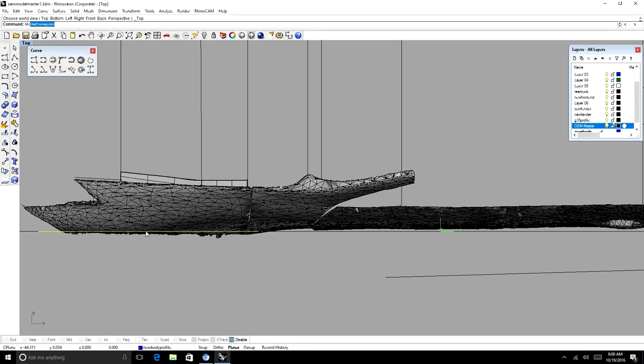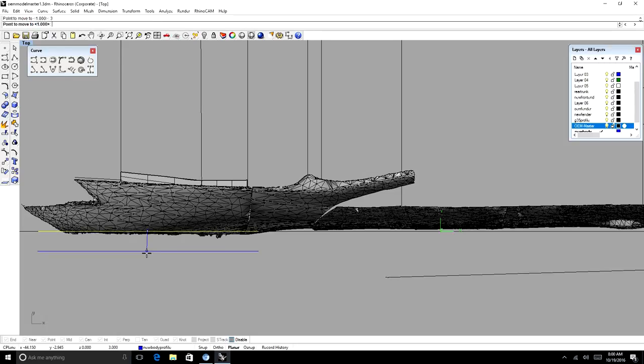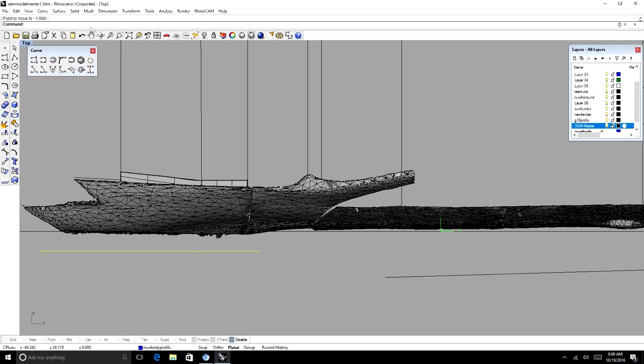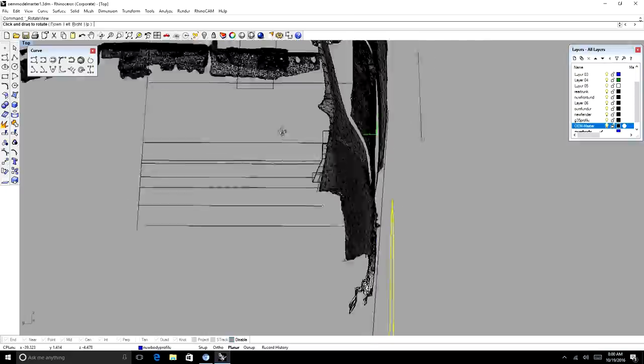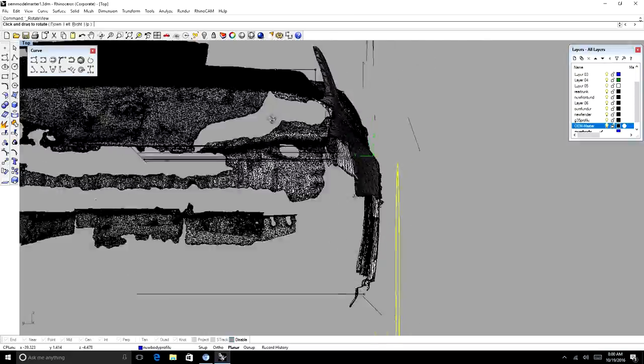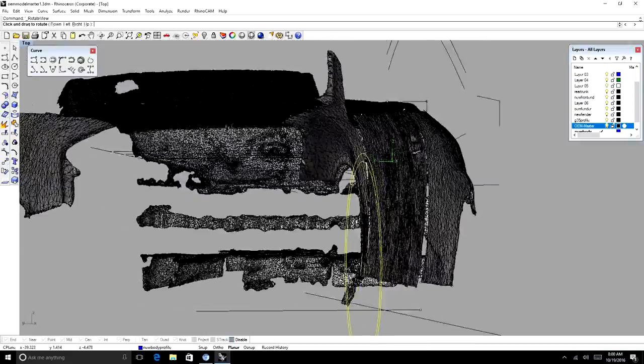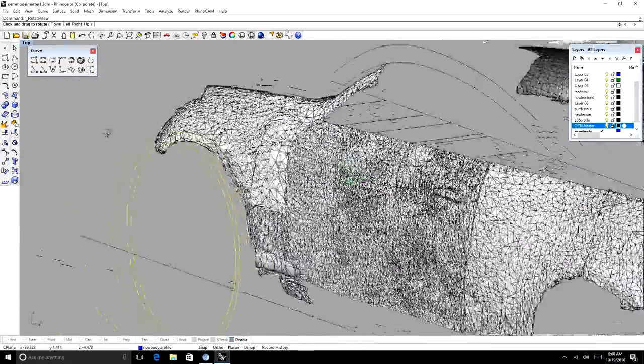So we're going to bring this profile out about two, I'm going to say three inches. We want to move it, type in move, click, type in three inches, enter, constrain it, and then it is moved out. So you can see that wheel well is moved out three inches.